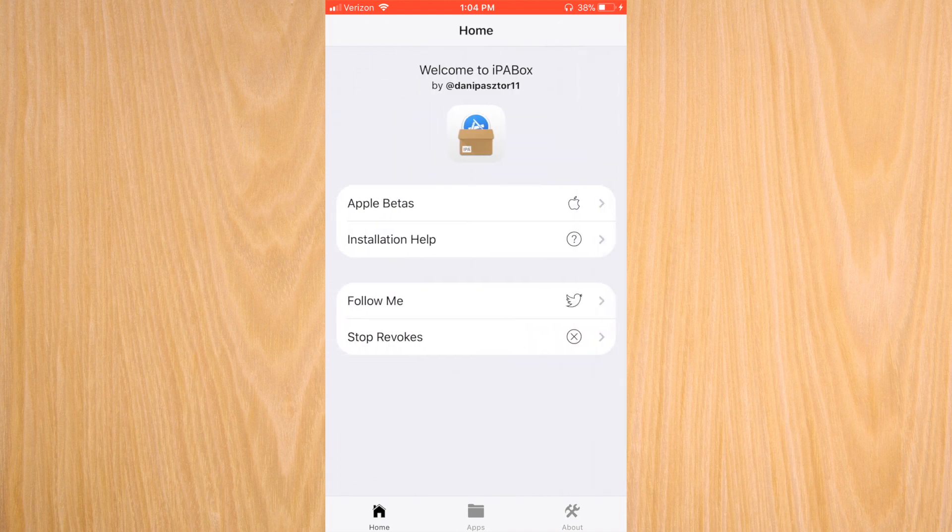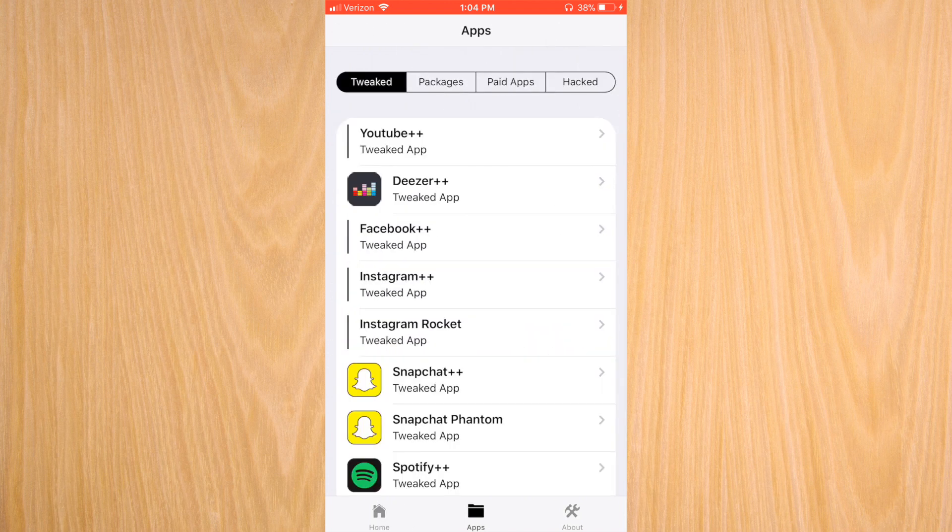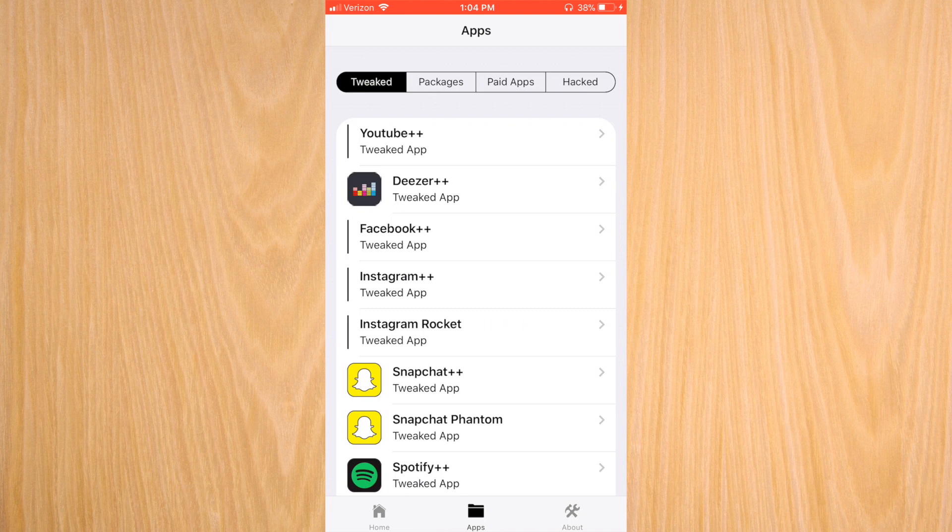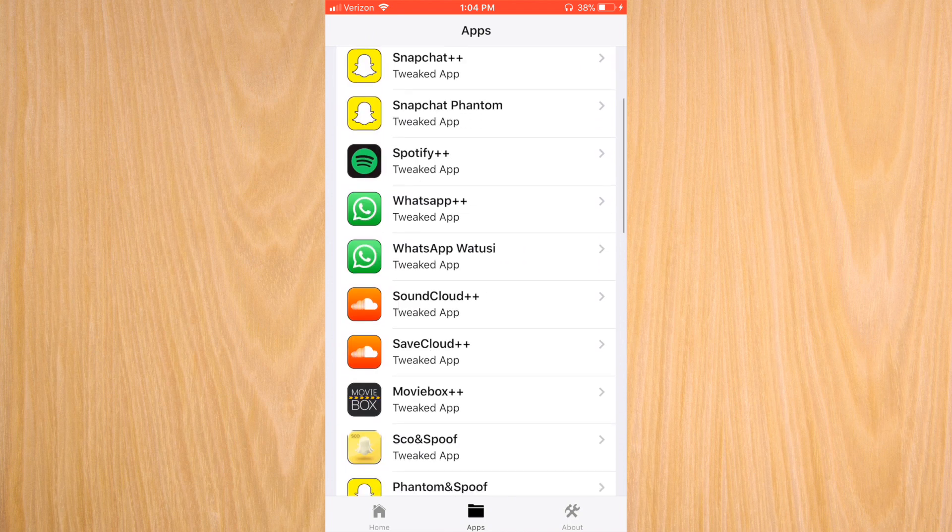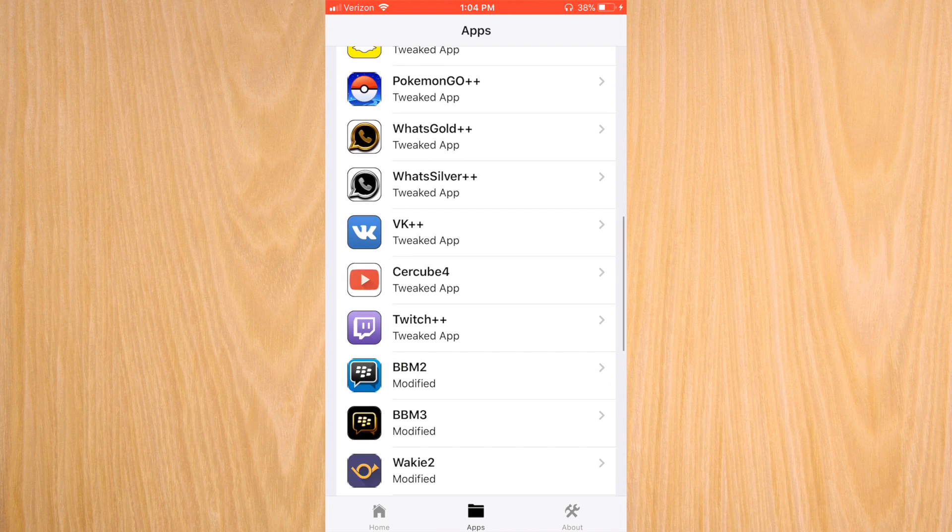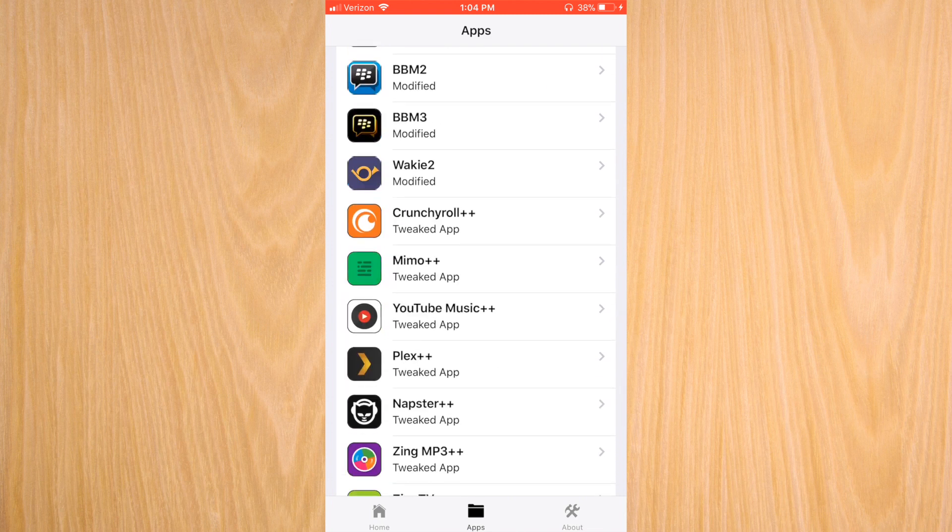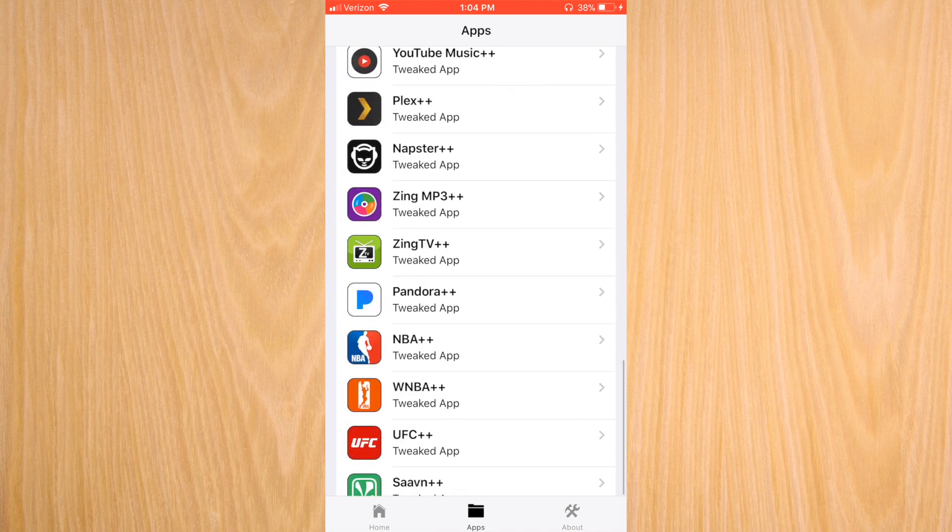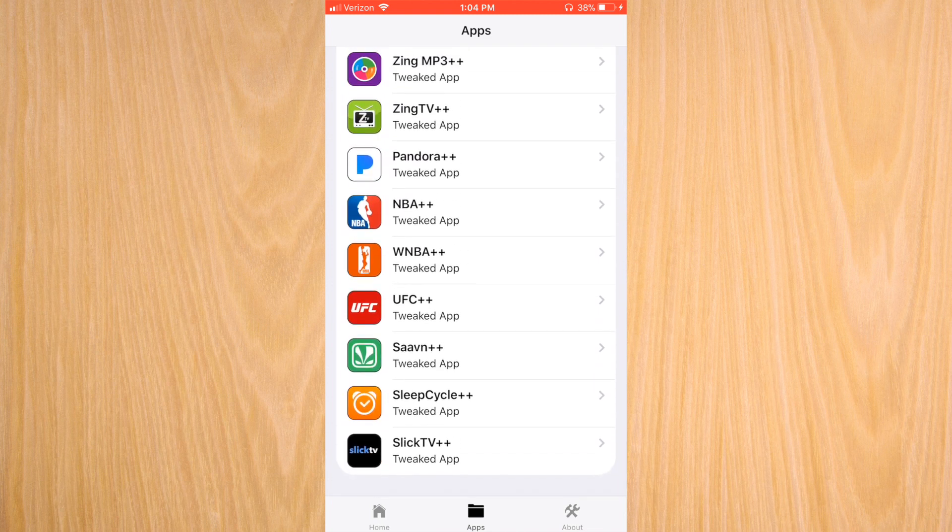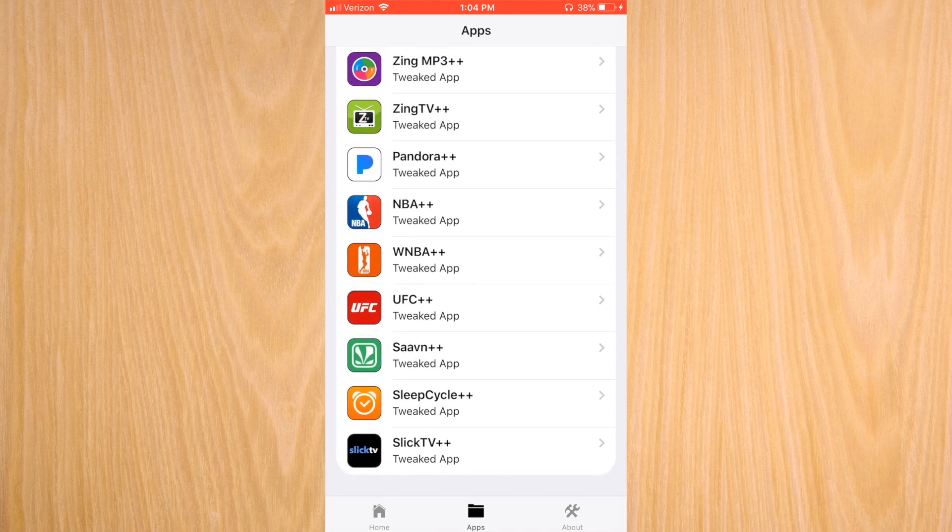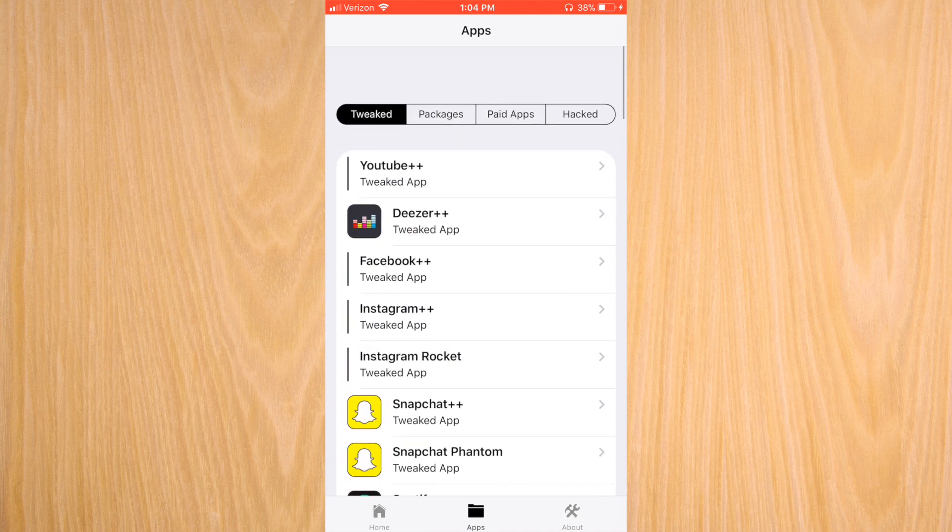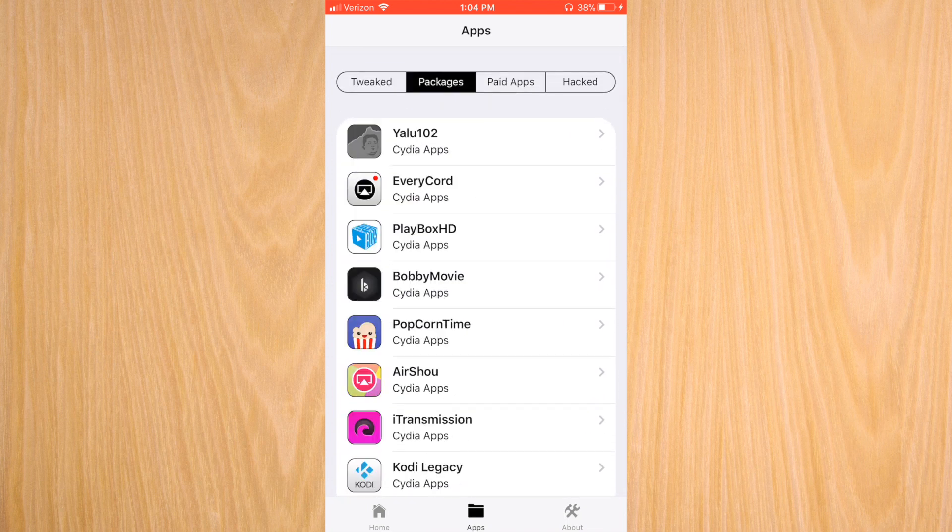One of the things that I showed you right there is how to revoke applications, because they do get revoked after a certain amount of time. These are tweaked applications, which means that they have a tweak to them that enables them to have more access or bypass certain features or even enable more features.